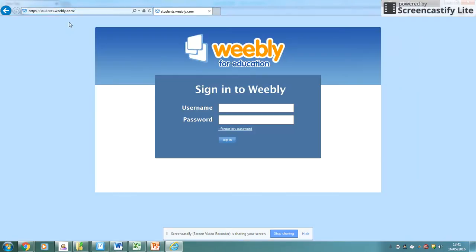From here it will then take us to the normal login screen where we're going to put in the information we have been given.